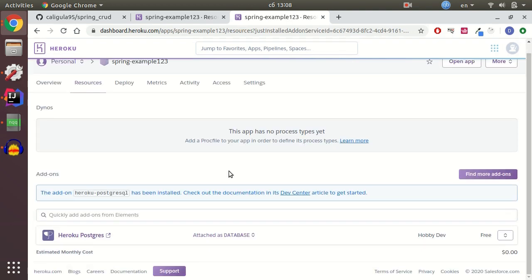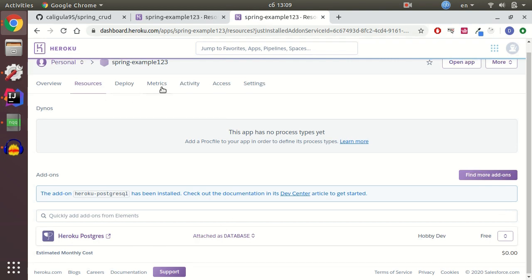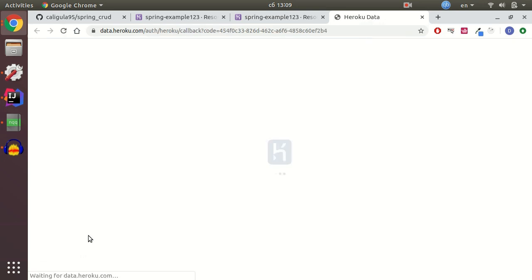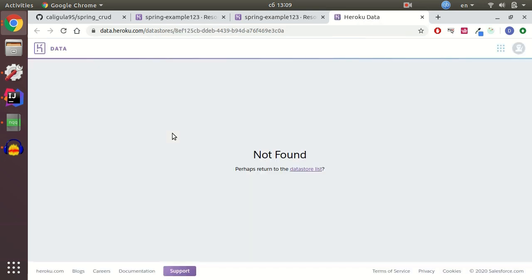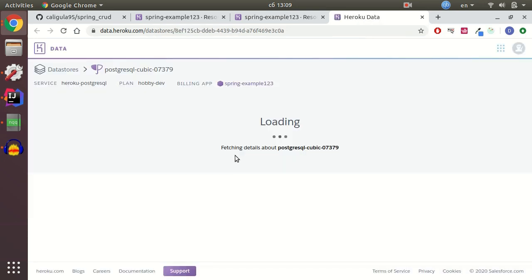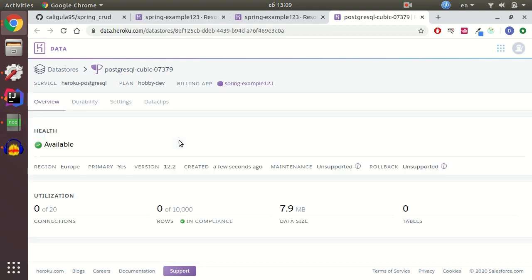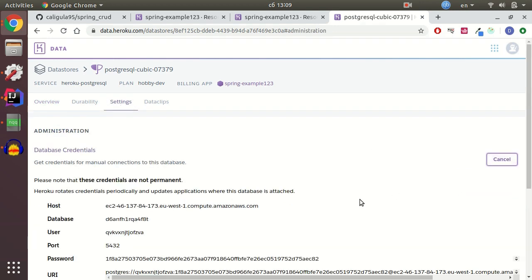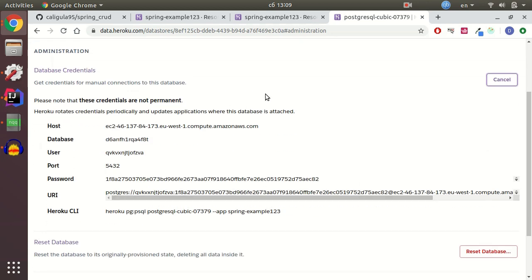I attached my PostgreSQL database to my application. Let me go to PostgreSQL, my new PostgreSQL database. And you need to select settings and view credentials. And here we have our credentials to the PostgreSQL database.